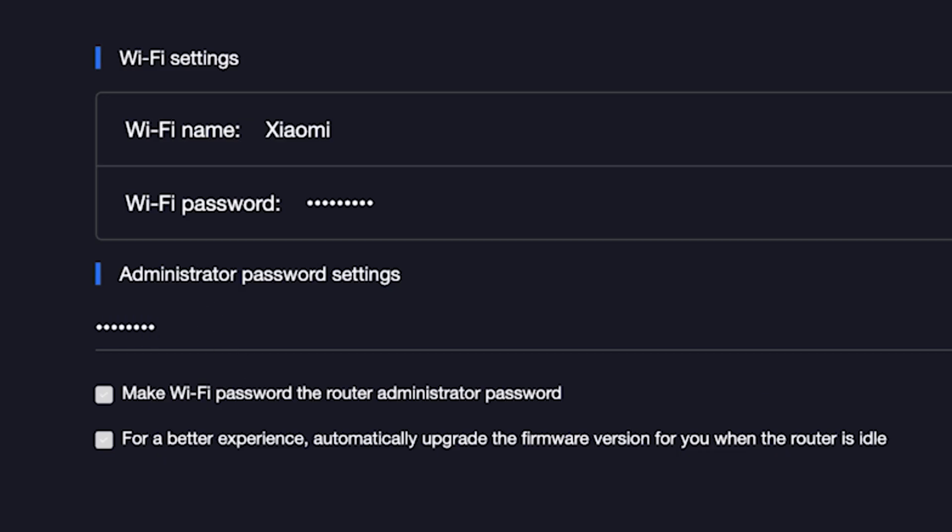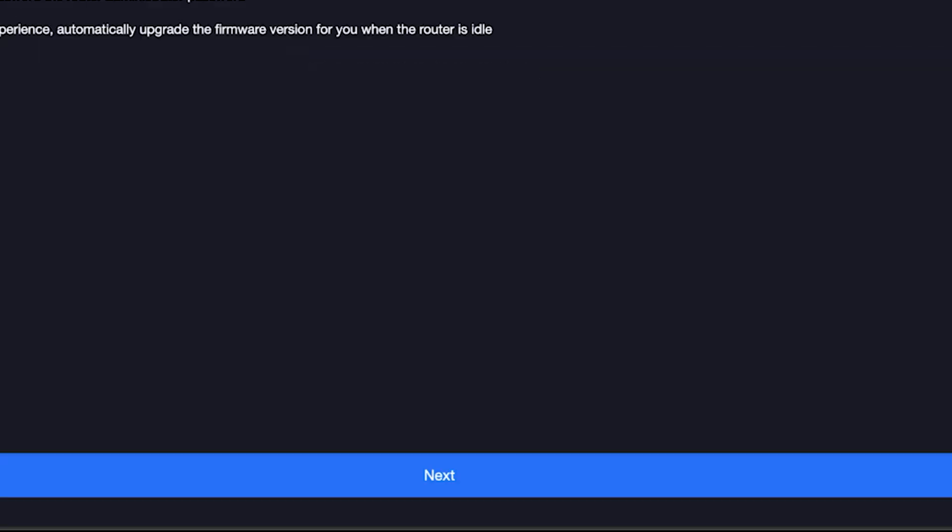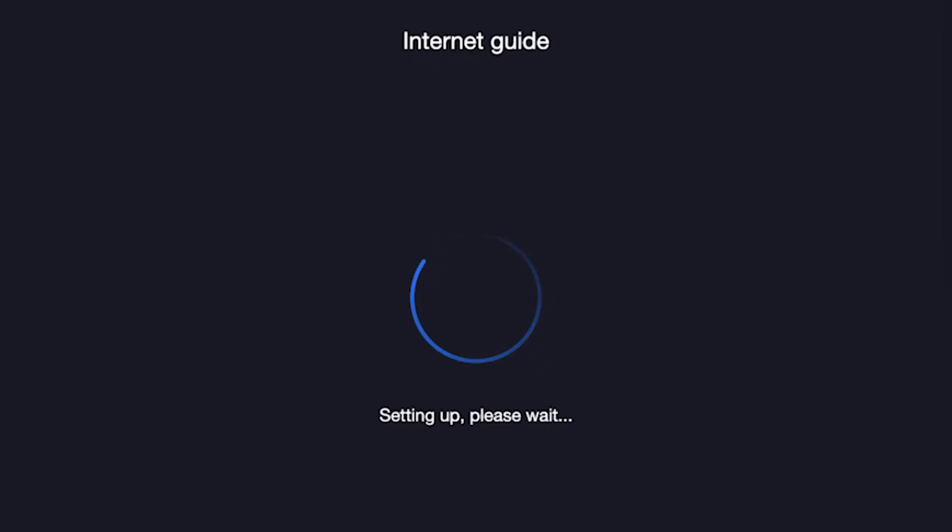For a better experience, automatically upgrade the firmware version for you when the router is idle. To do this, check this box right here and click the Next button. Wait about half a minute.